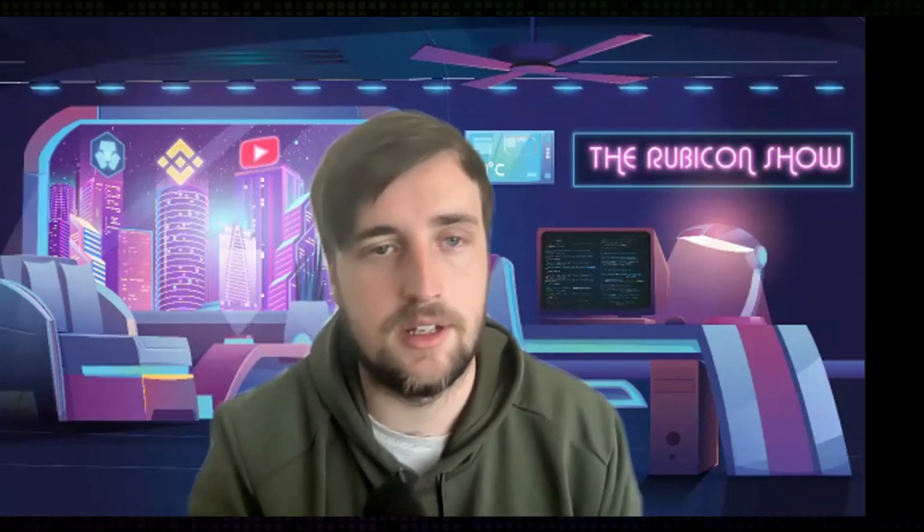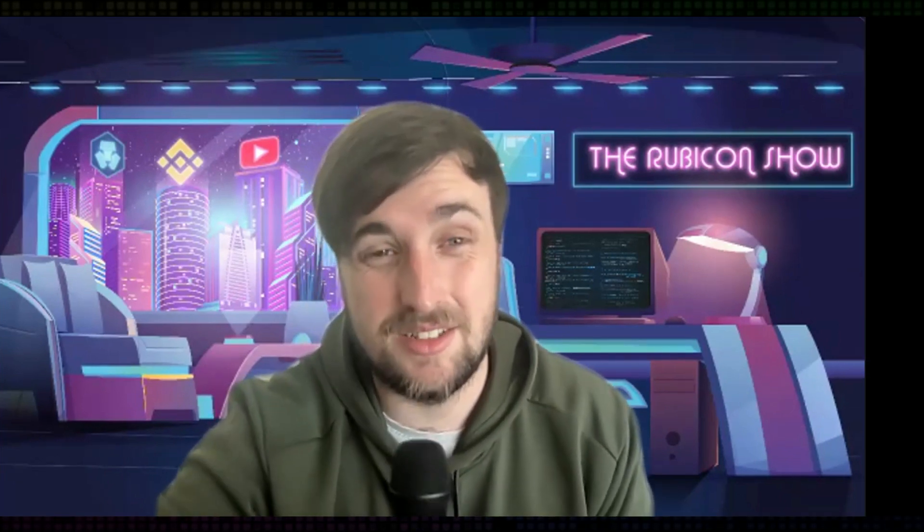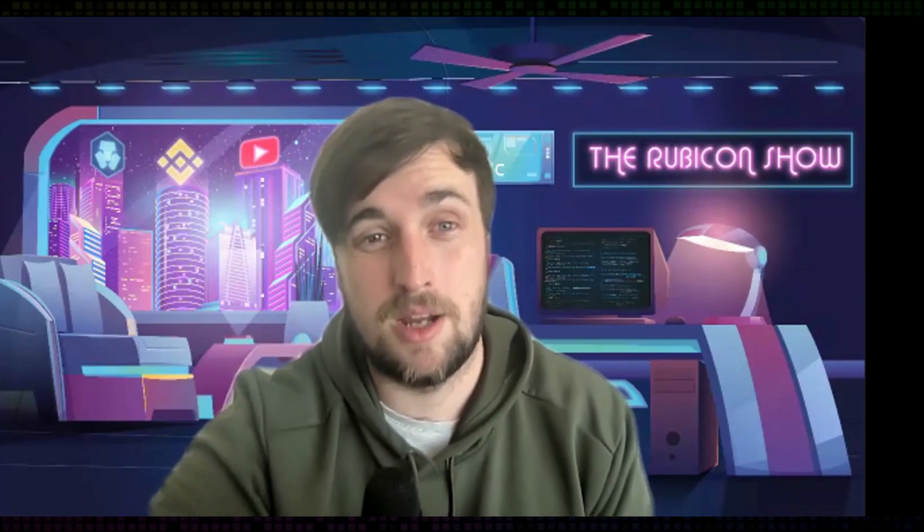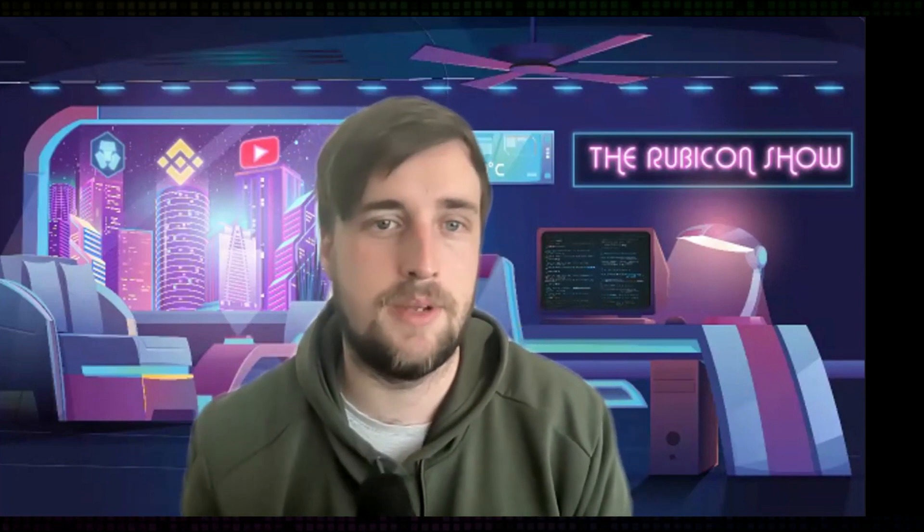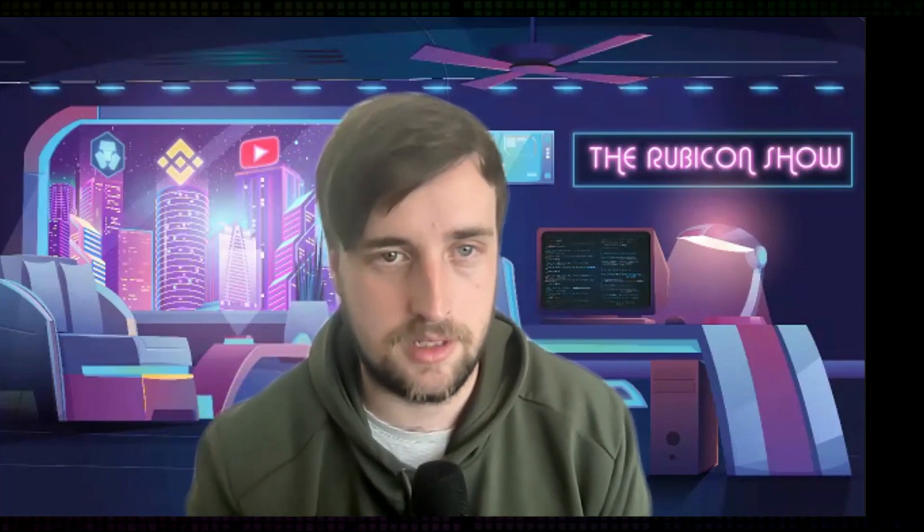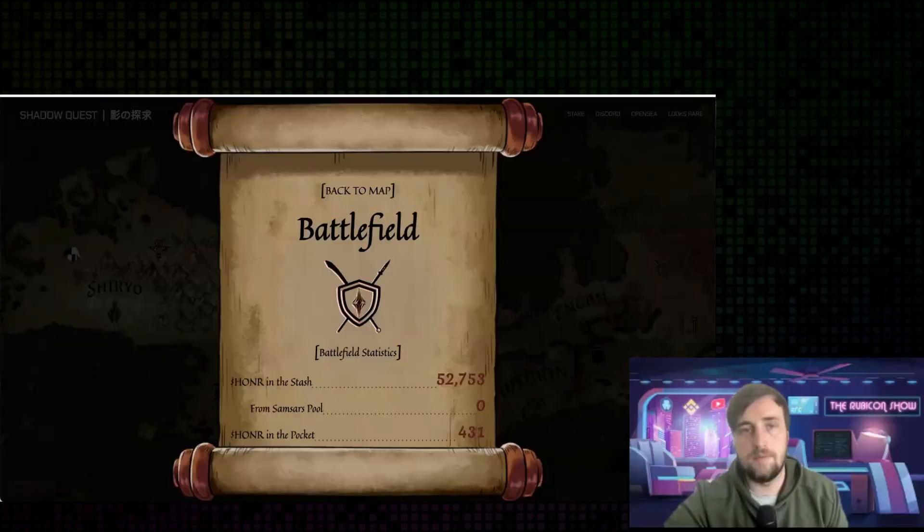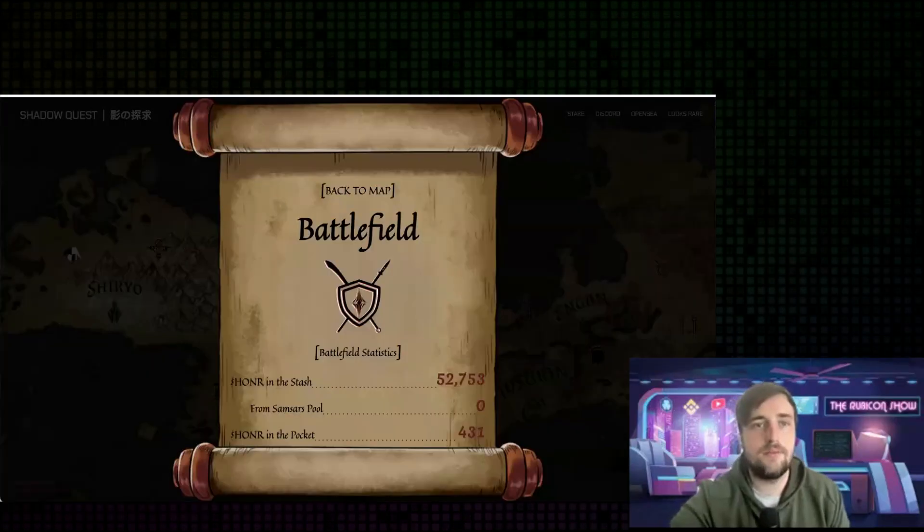Of course, anything I say in this isn't financial advice, this is just my observations, which could be very wrong or could only have been for the couple of things I've been watching. All right, I'm going to share my screen.